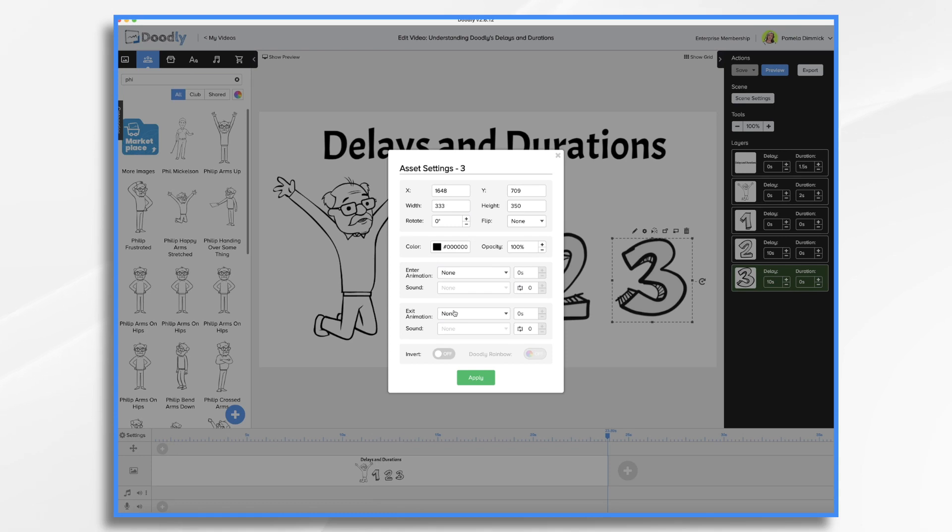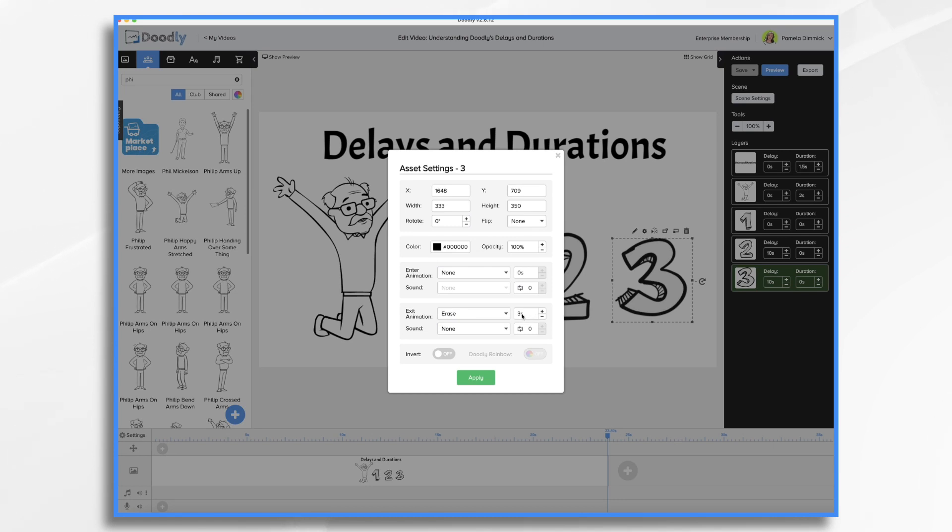I did also want to touch on the exit animation here. If you want to erase items, you go to exit animation, choose erase, and then you can adjust the duration of how long it erases. We will go over erasing in another tutorial. But for now, I just wanted to mention that it's there and available to you.